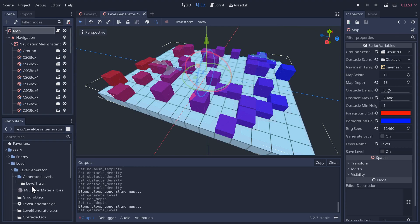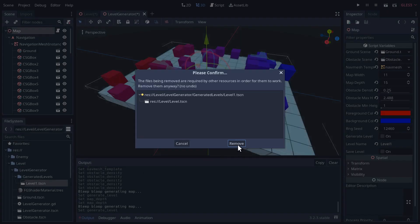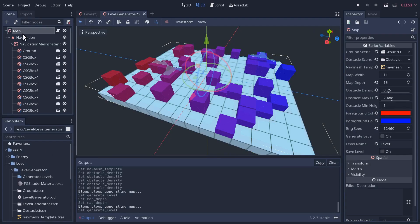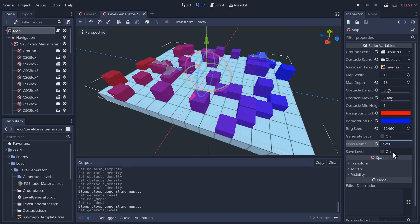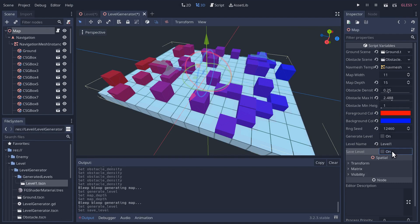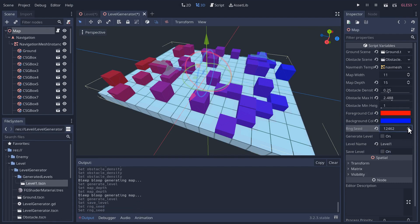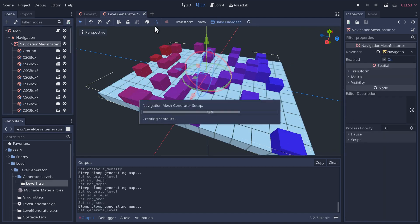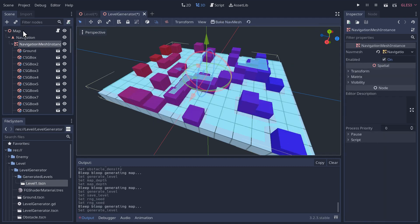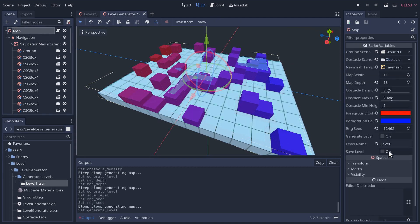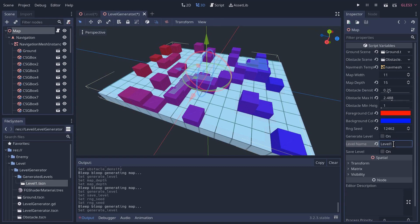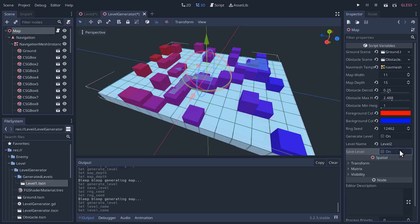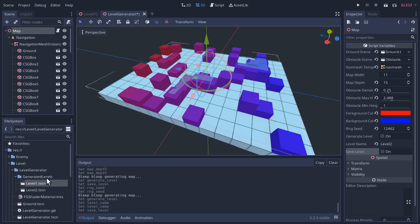We have level 1, I'm going to delete that. And we'll save this one, sure let's save this as level 1, is it baked, yep. Let's change the seed, we'll generate it, let's bake it, and we'll save it as level 2. We have a couple levels, let's just make sure they work now.